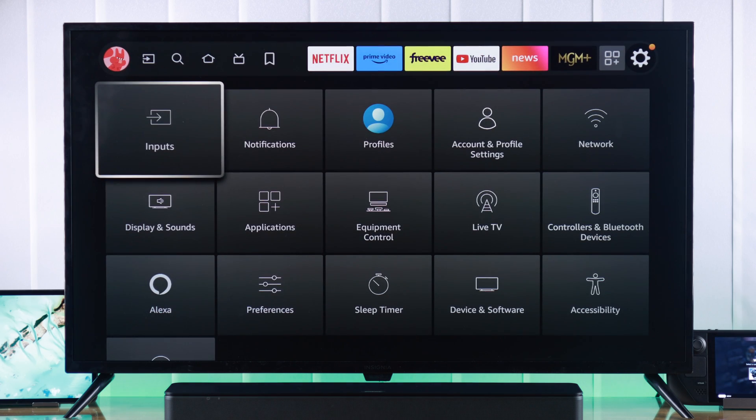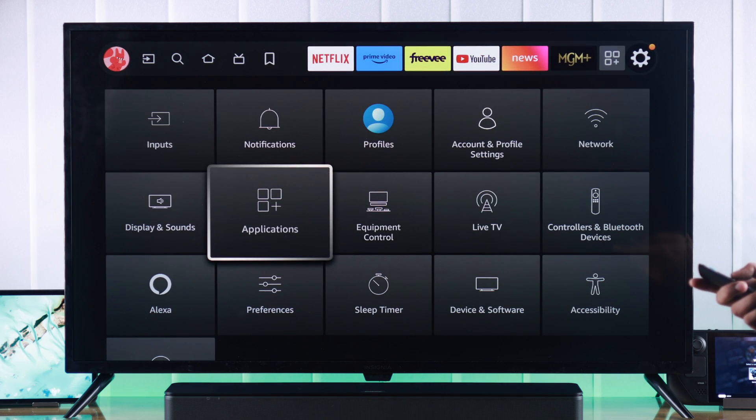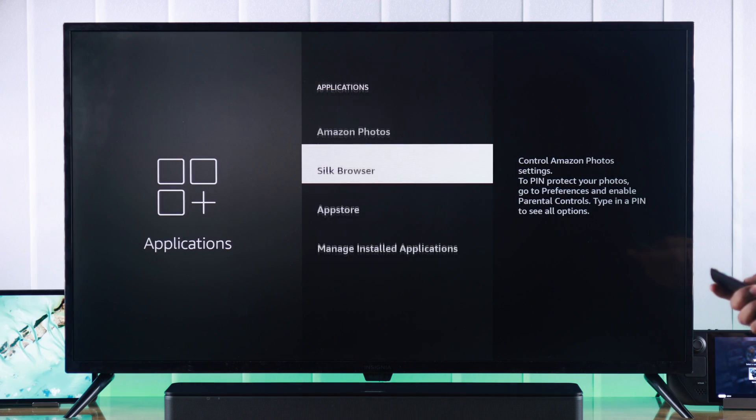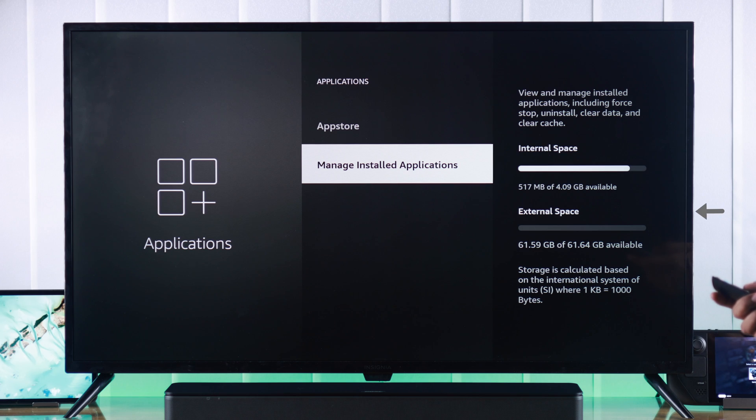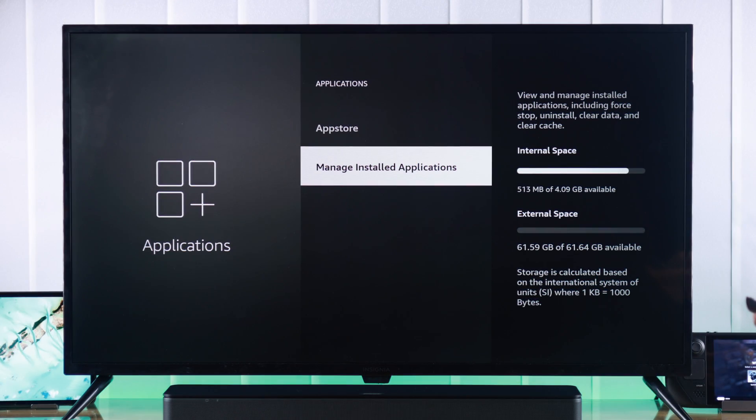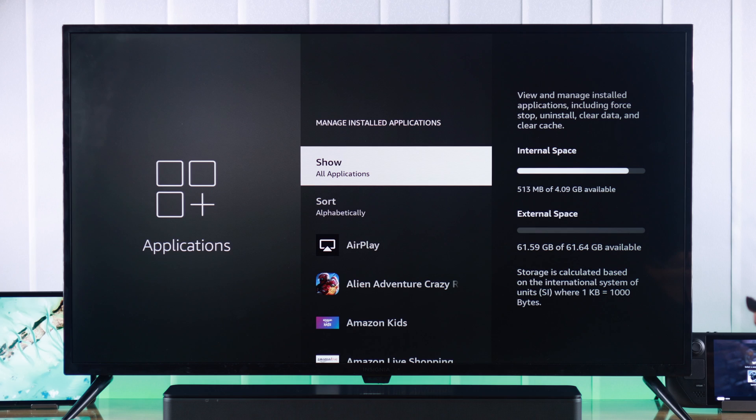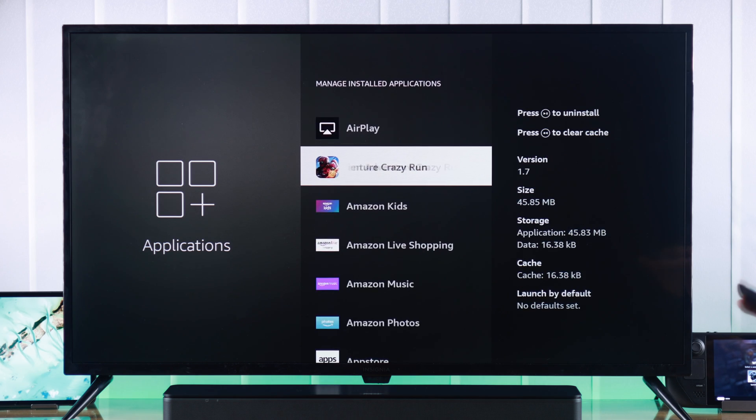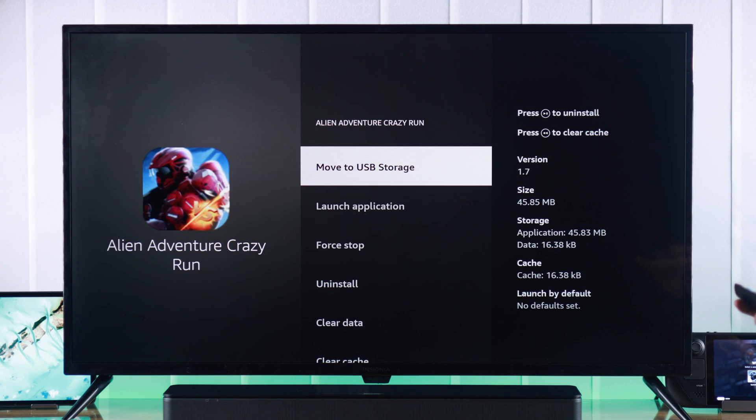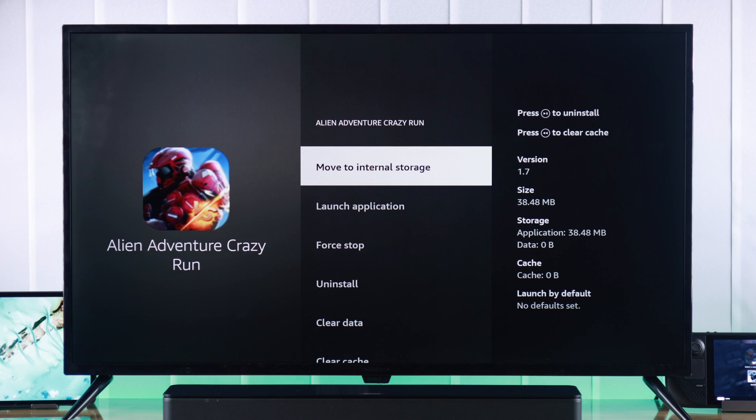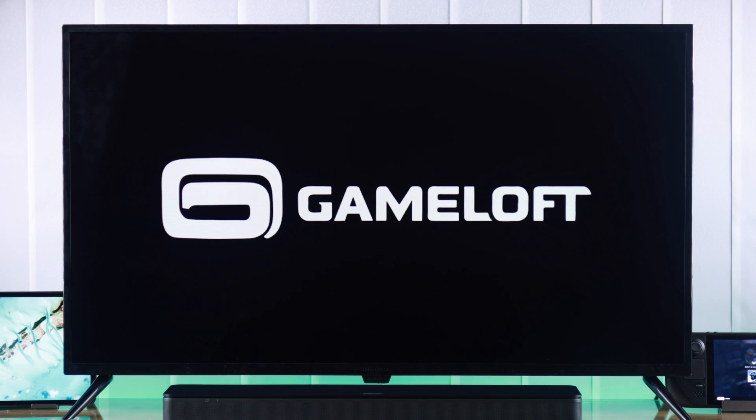And if we inspect our TV storage by going to Applications, you'll see alongside internal space, we also have external space available. And now, you can not only install apps and games on it, but also move games and apps from internal storage to your external drive, and run them directly from your USB storage.